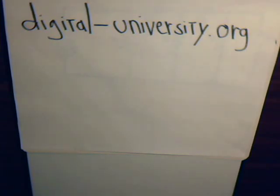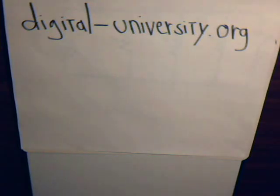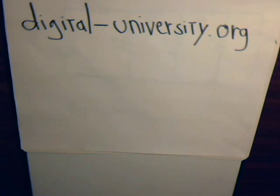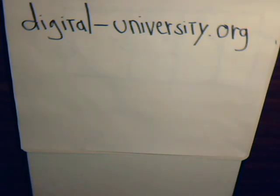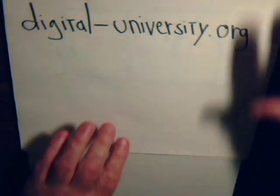This is video number 46 in our series on electrical circuit analysis. A reminder that the playlist for all the videos is featured at the website digital-university.org.